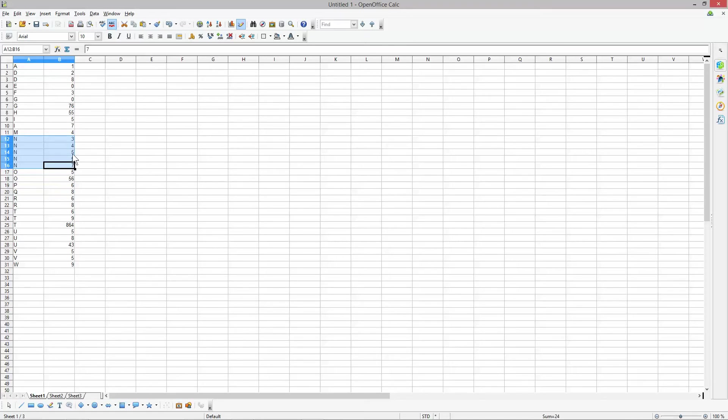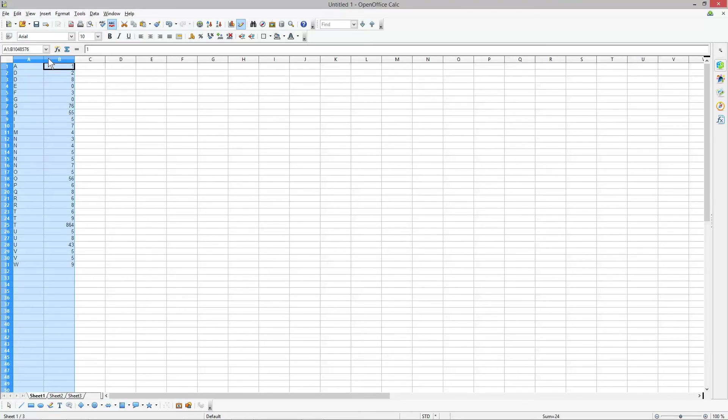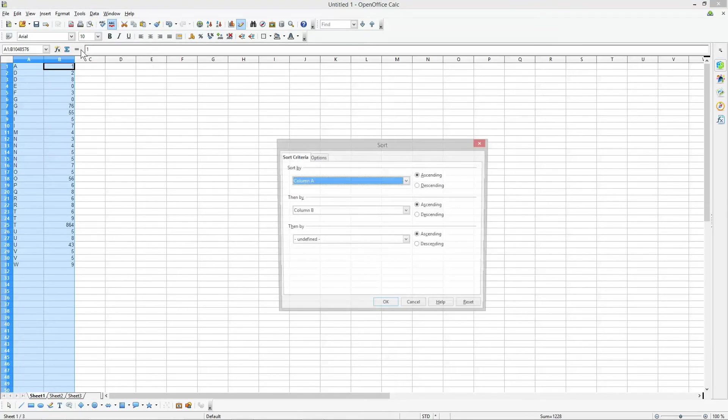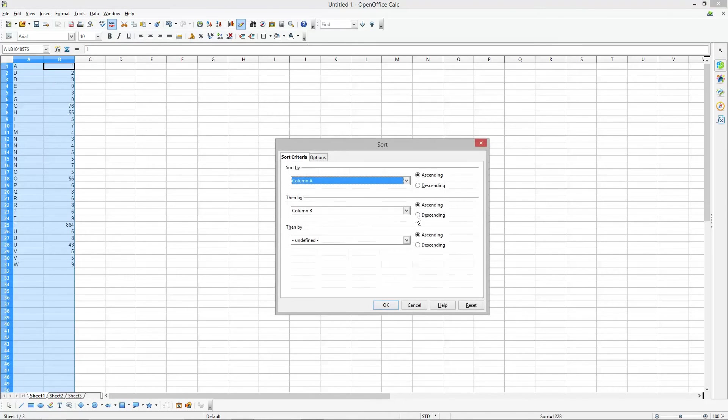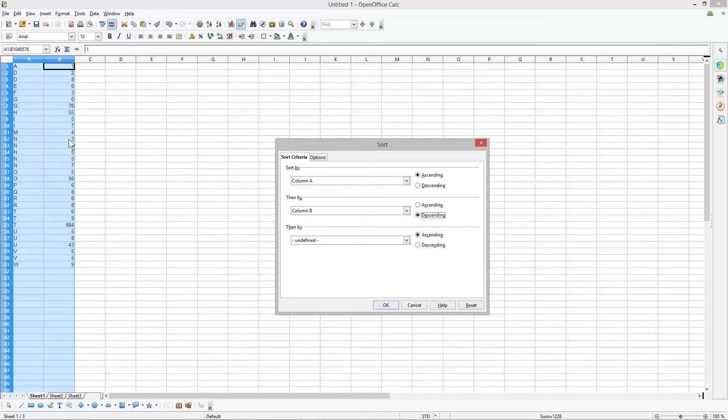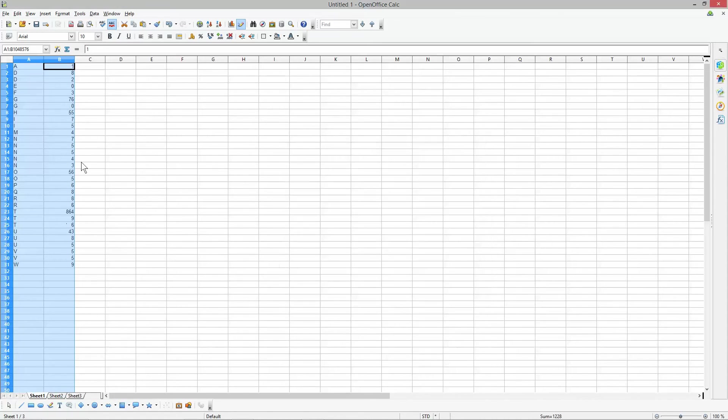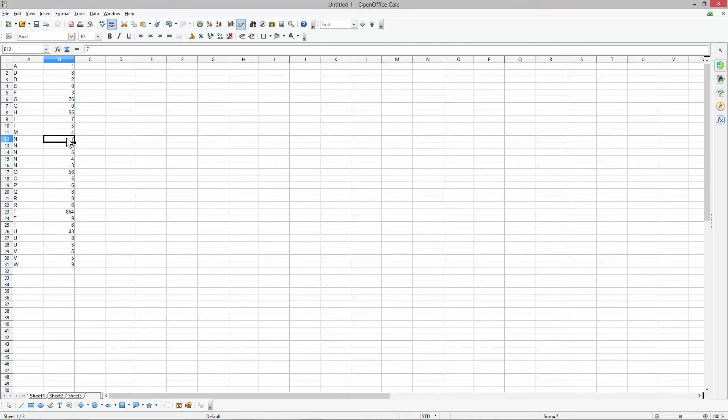You could select both columns again, go to Sort, and select descending. Number seven will move to where number three is, setting it in reverse order. Here you can see seven, then three below.